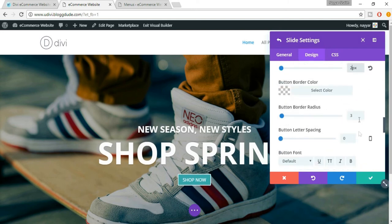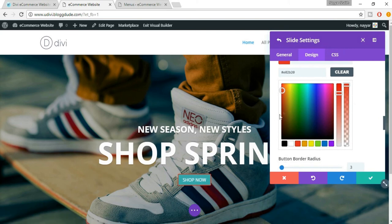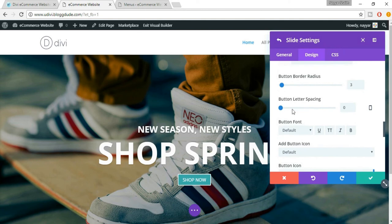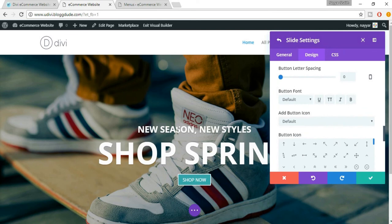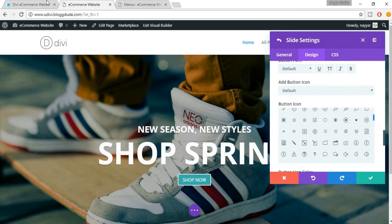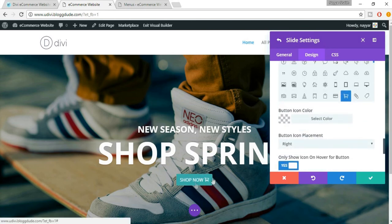You can change button border color — at present it is white. For example, let's select red — you can see the border color changes to red, but that looks awful, so just clear that. You can also increase button border radius and button letter spacing. You can change the button font. When you hover the button, there is an arrow icon — we can change that icon. We've used a cart icon in the demo, so let's use a cart icon here also. Now as you can see, when we hover this button, we see a cart icon. We can also change the icon color, but it's white and looking fine.